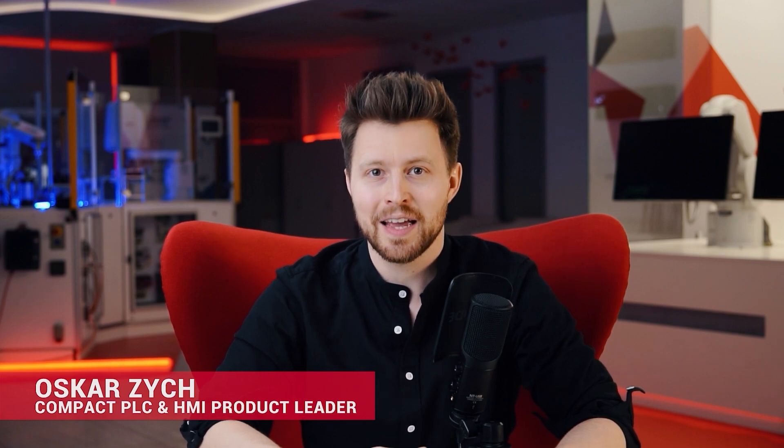Hello again, it's Oscar. And in this episode we will talk about OPC UA and how to use it in our Mitsubishi Electric Compact PLCs.